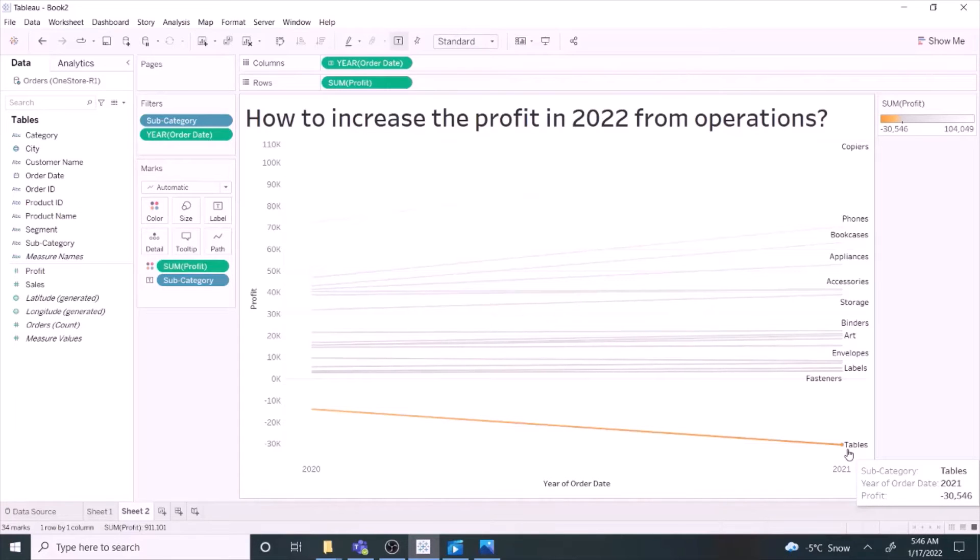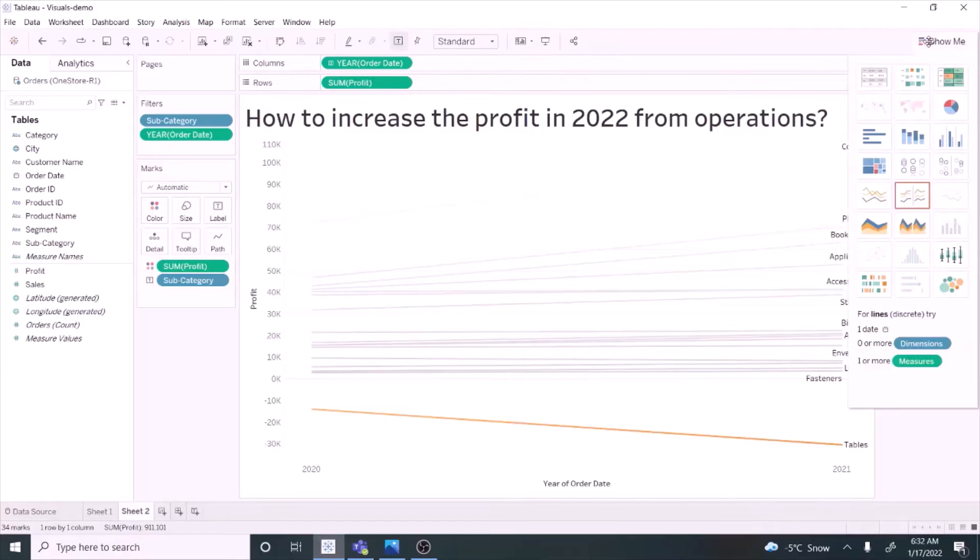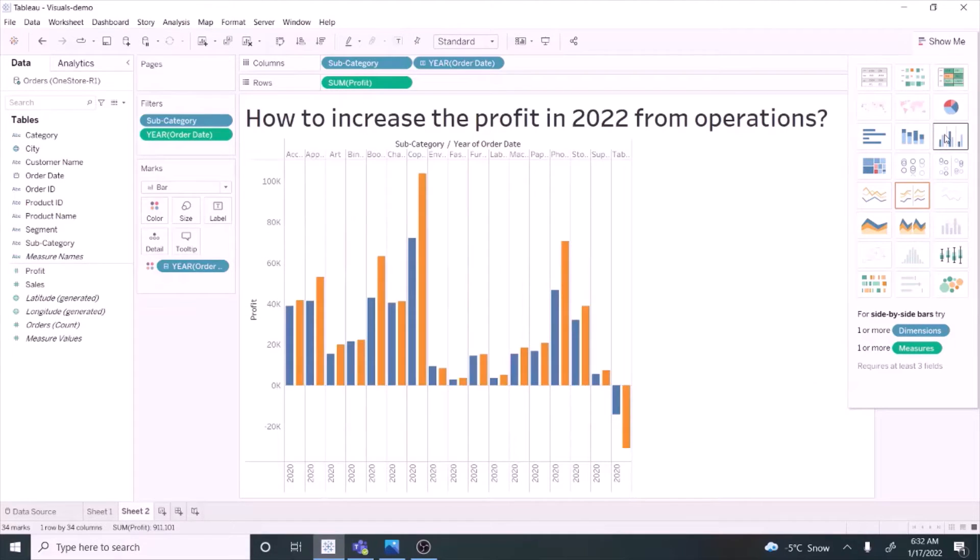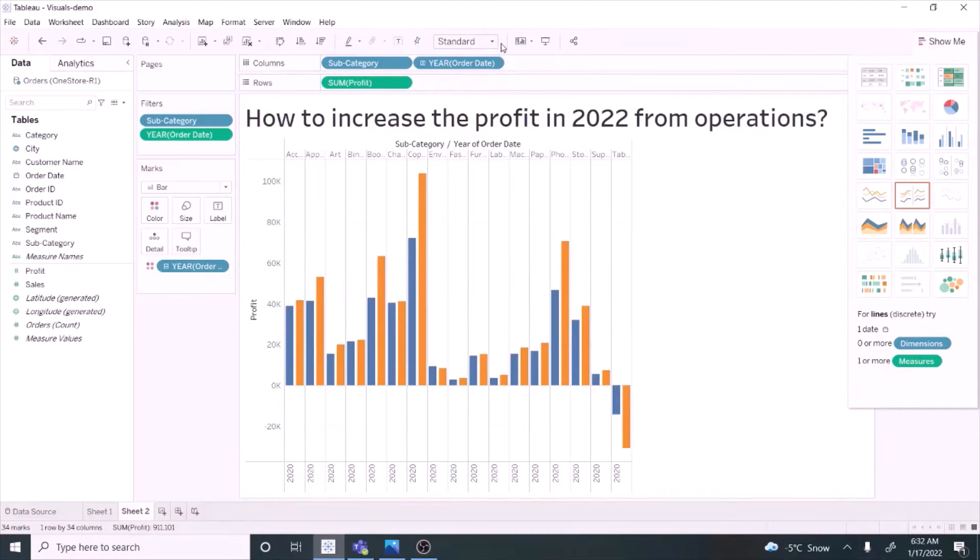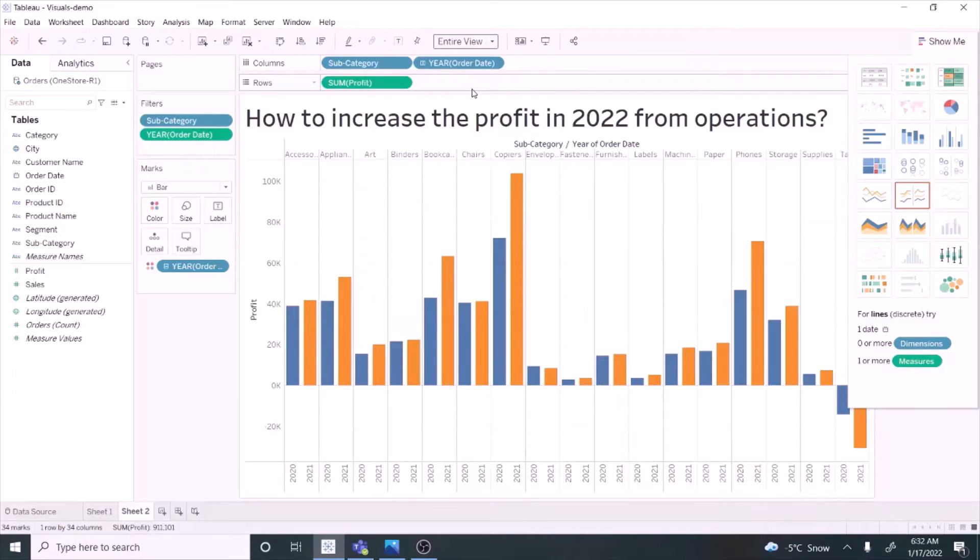This looks better, right? Maybe the better way to present this data is to use a bar chart. It is suitable when information can be organized into groups.